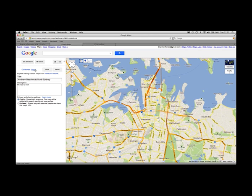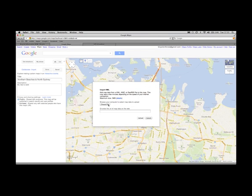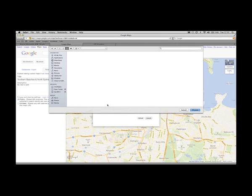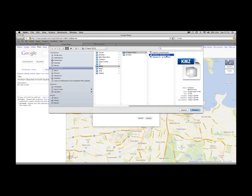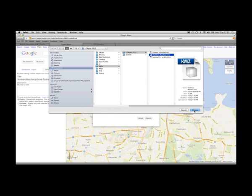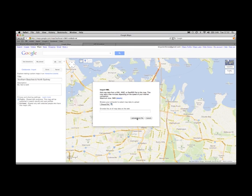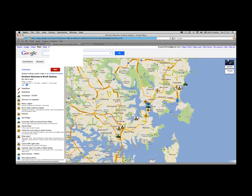Next we need to import the KMZ file itself. Click on Import, a pop-up occurs, click on Choose File and select your KMZ file. Here's one I prepared earlier called Northern Beaches — this is downloadable from the Bicycle Info website in the Tools and Resources section. Go ahead and grab it, click Choose and upload.